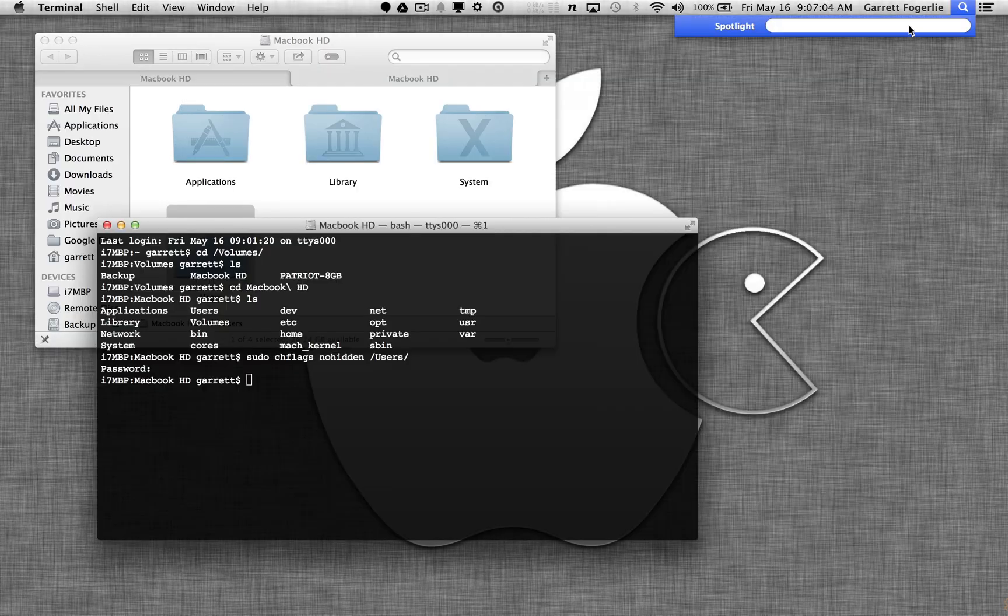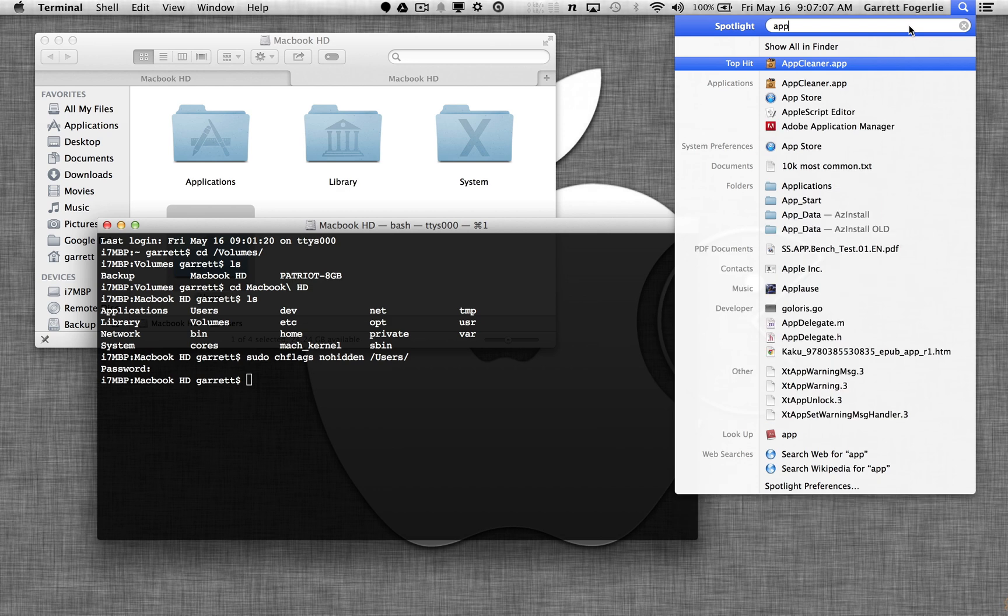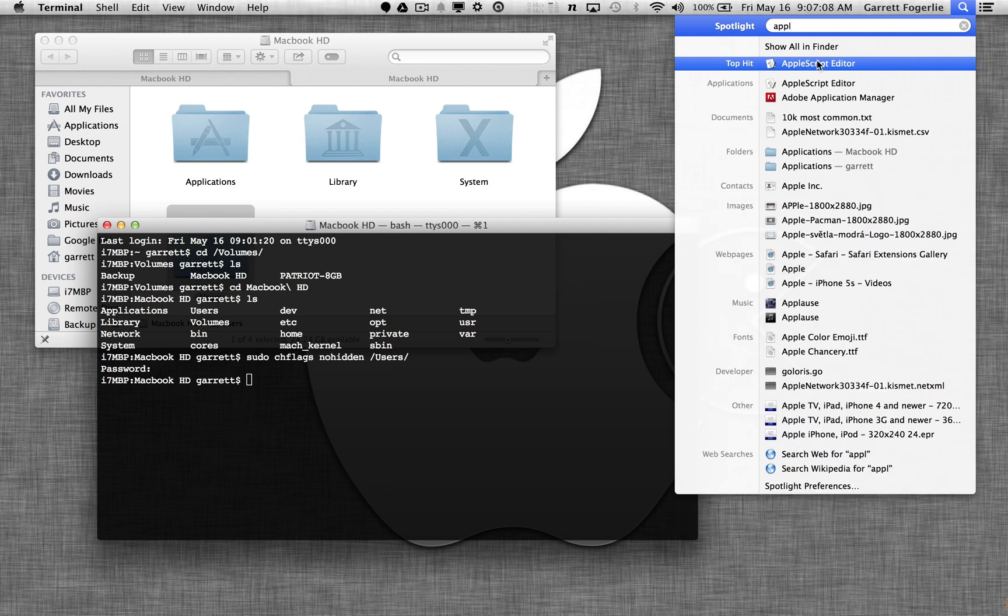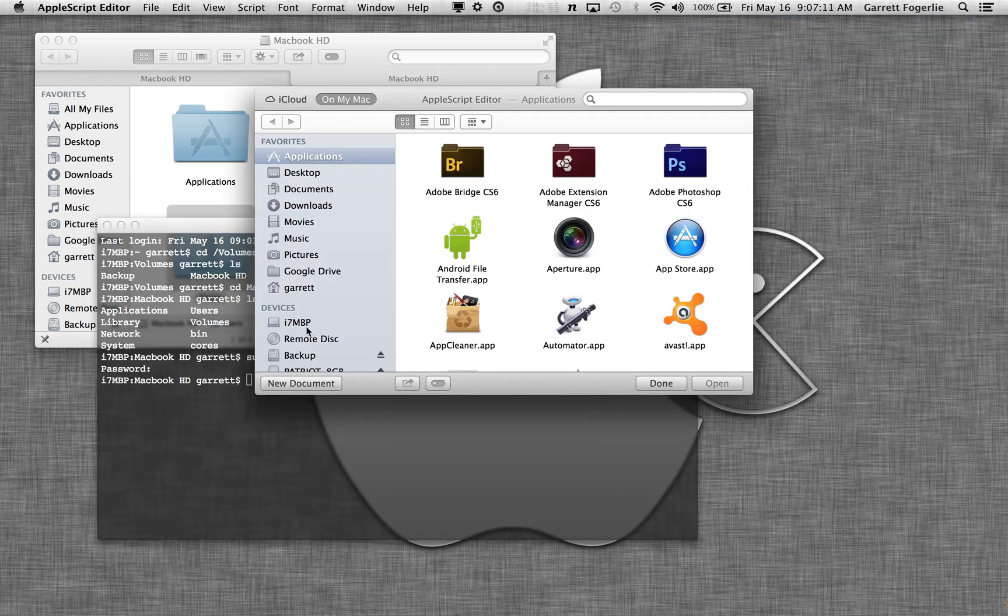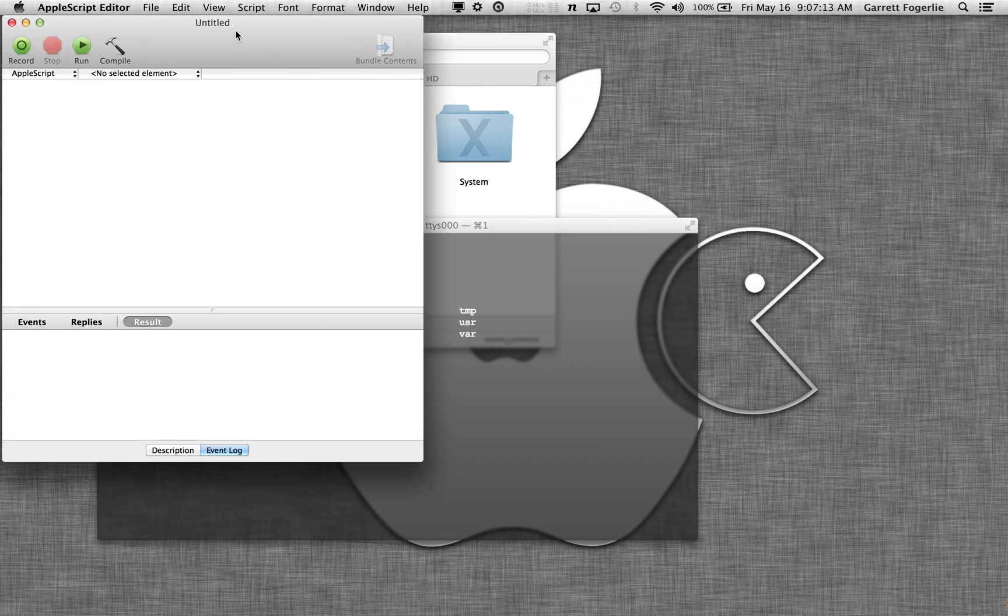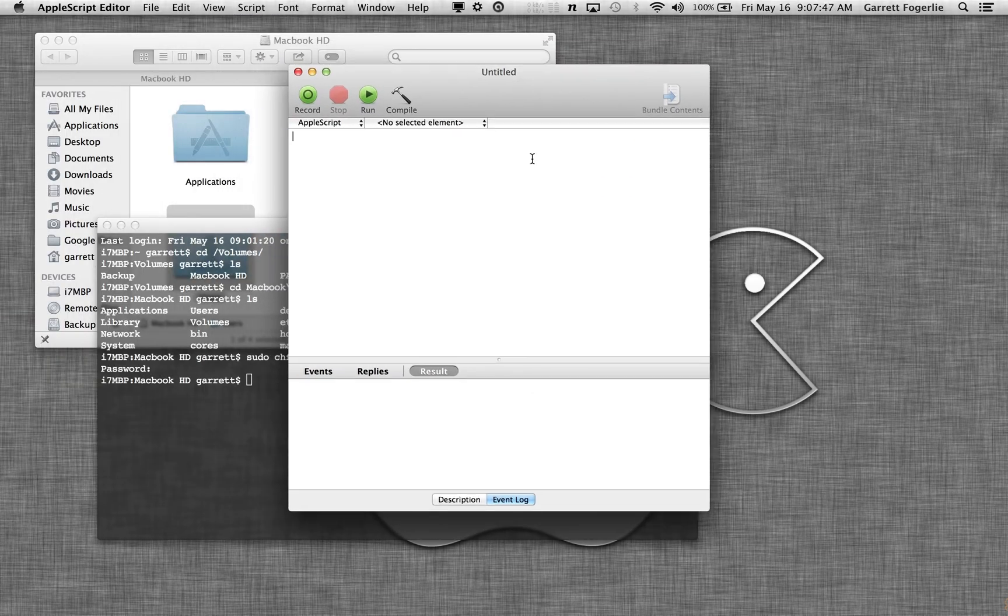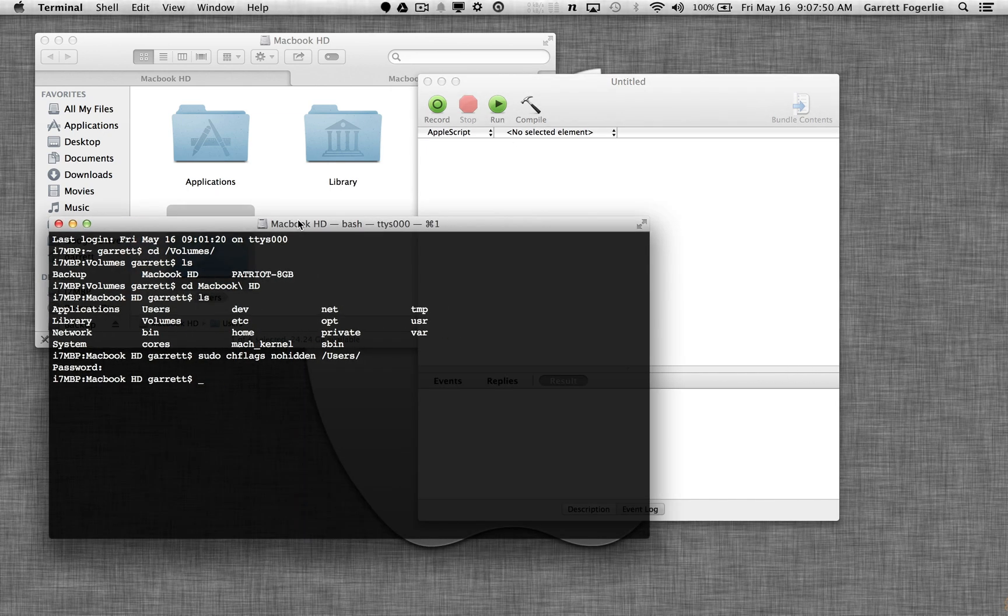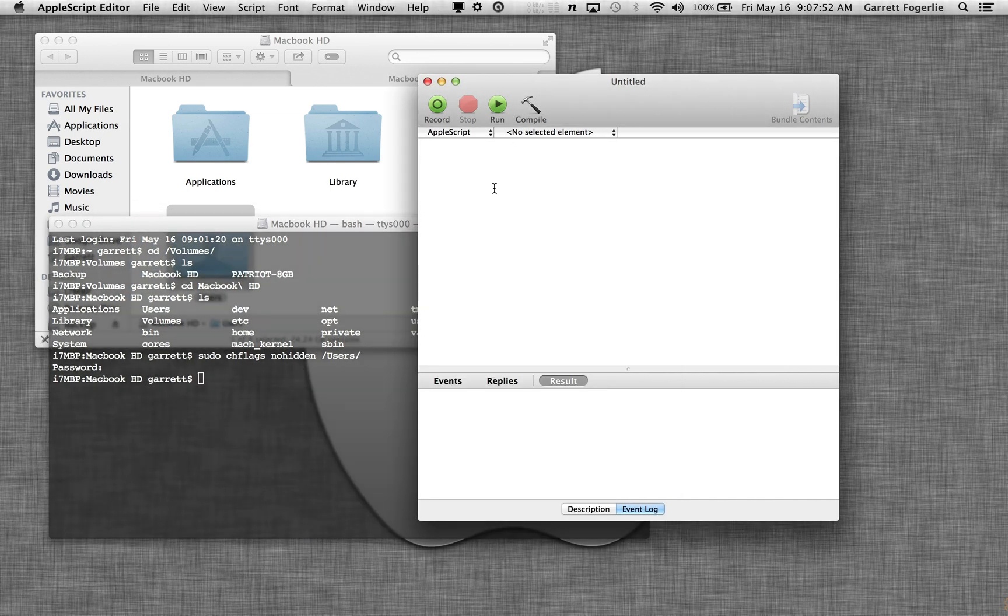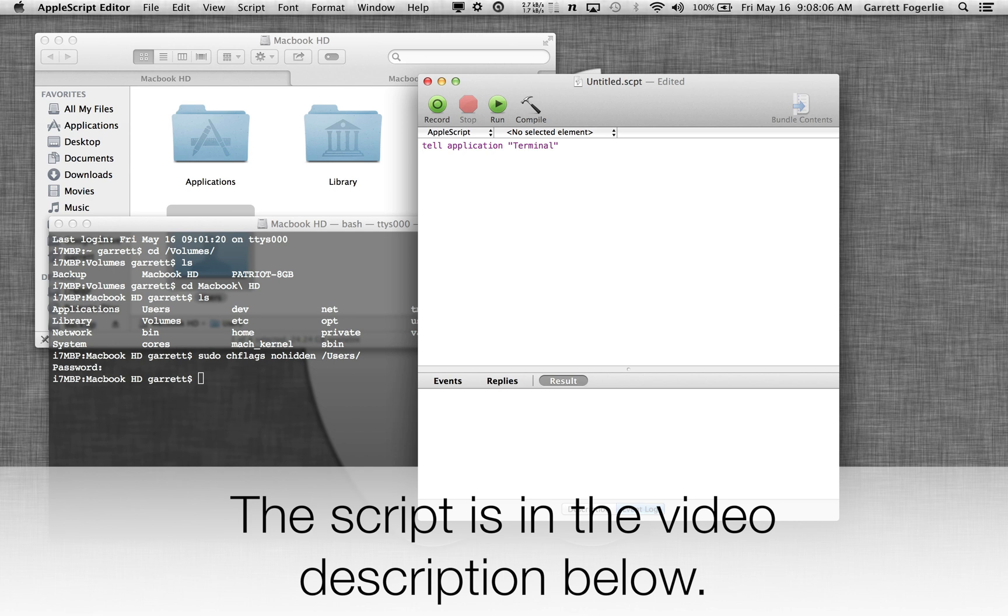Open up Apple script editor. Just do a new document. And we're basically just going to have it do exactly what we did here. It's a little bit different just because the syntax is different. So we're going to say tell application, in quotes, the application is terminal, new line, do shell script.